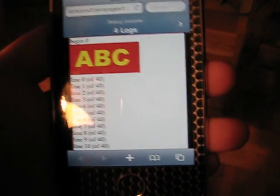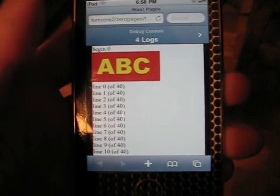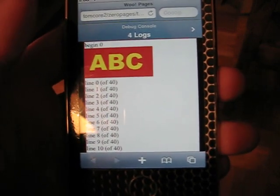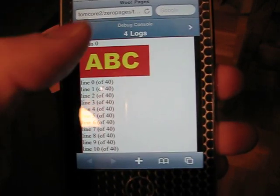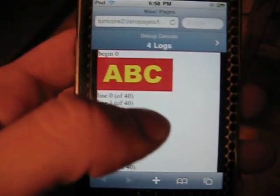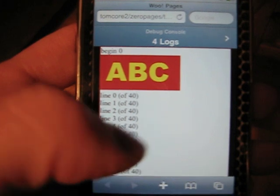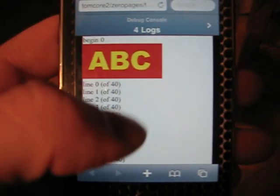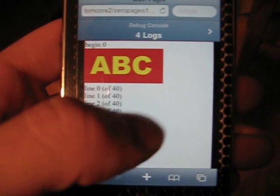It came out from the bookmark and you've got an image at the top of the page that says 'begin zero' and a bunch of random lines.